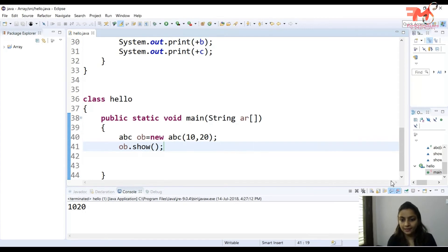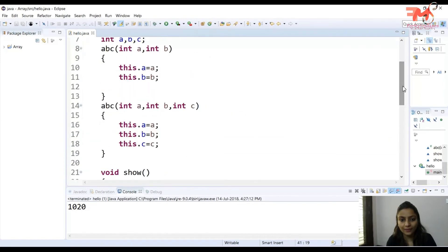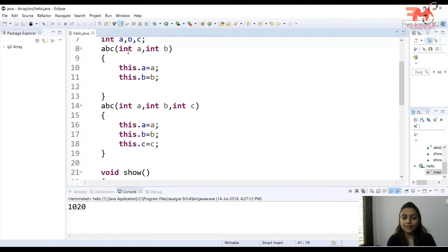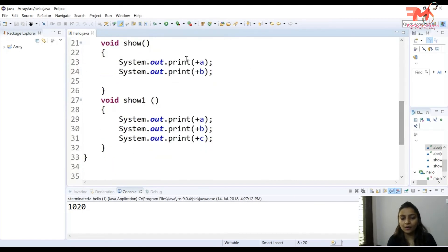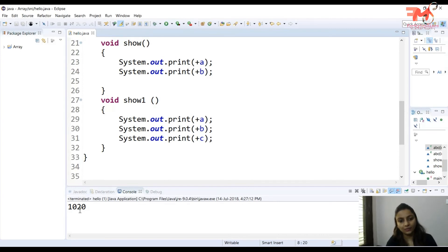What is happening: when the constructor is called, we check how many parameters are passed. With two parameters, the two-parameter constructor is called. We passed 10 and 20, assigned to a and b, then called the show function — so a and b values 10 and 20 are printed.